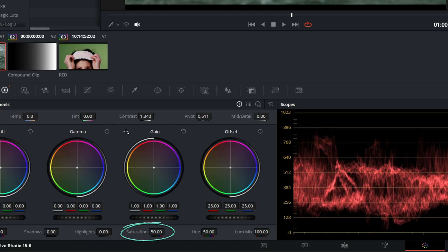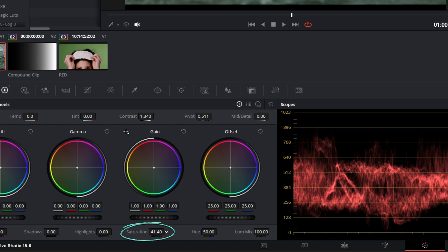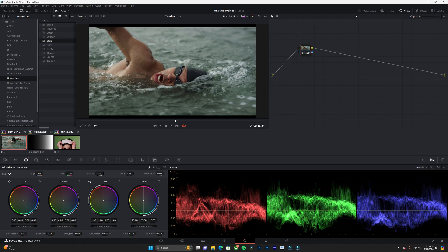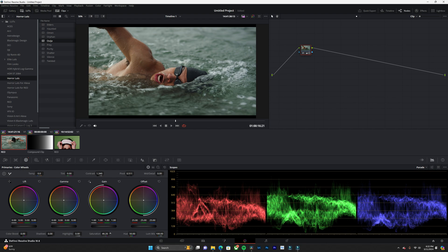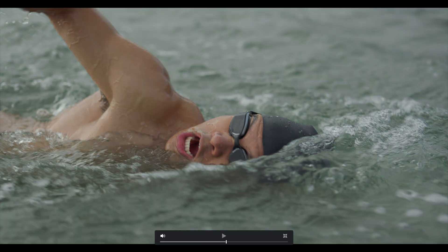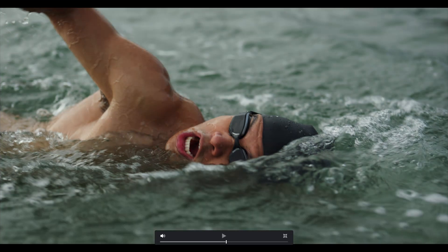We can also adjust the saturation. Because whenever you add contrast, you also add saturation. So we'll just dial back that a bit. That's before and after.